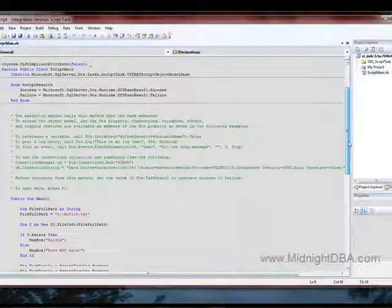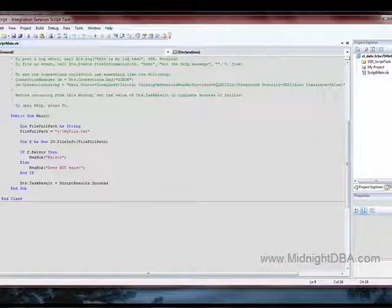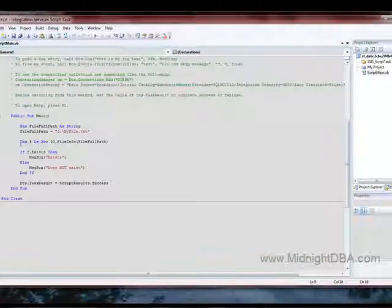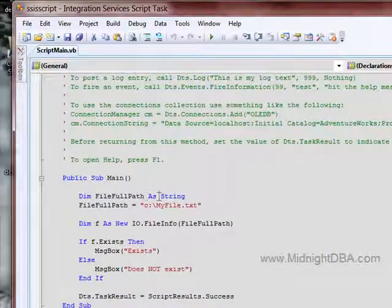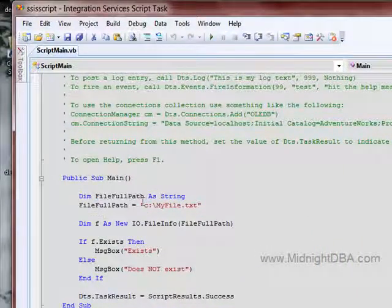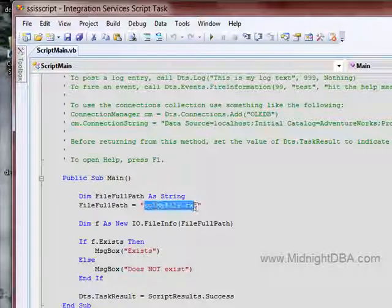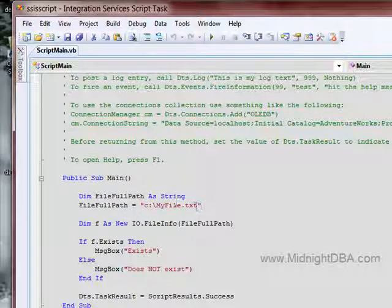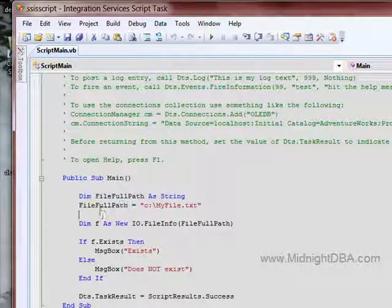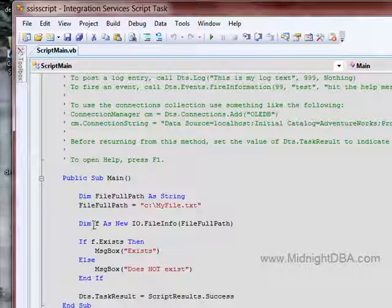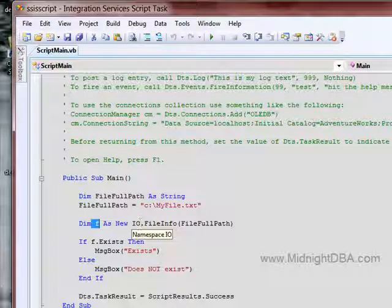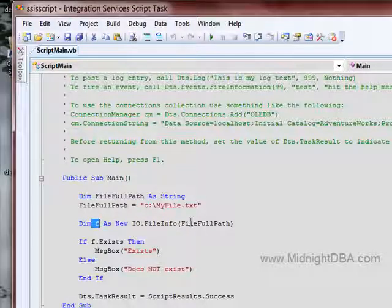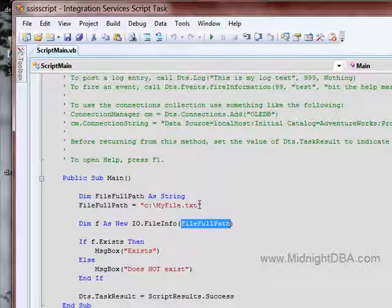After that, what I did here was inside main, and this is the part that says your code here, I created a variable as a string, and I put the full file path to that variable, or the full file path and set it to that variable, and then I just dimmed a variable as a new IO.FileInfo and passed it that variable.